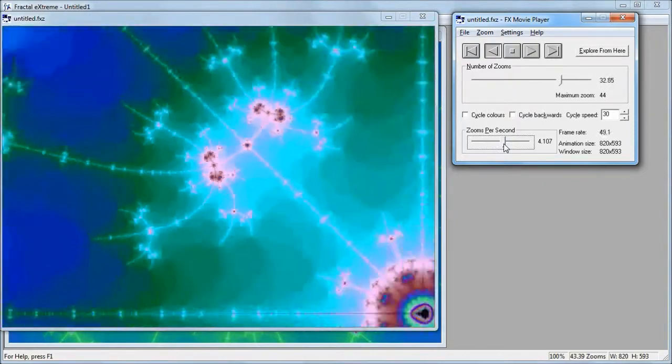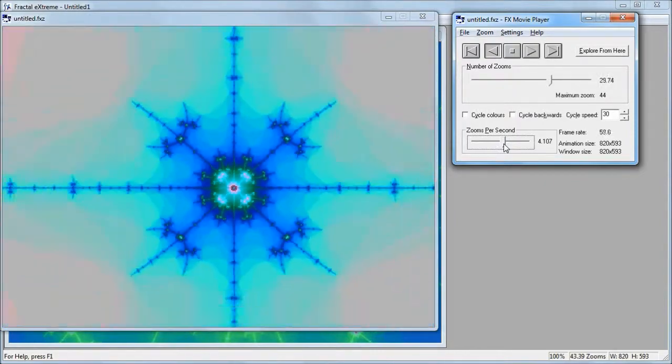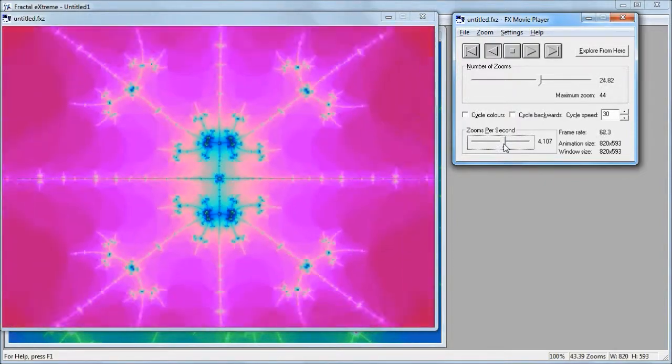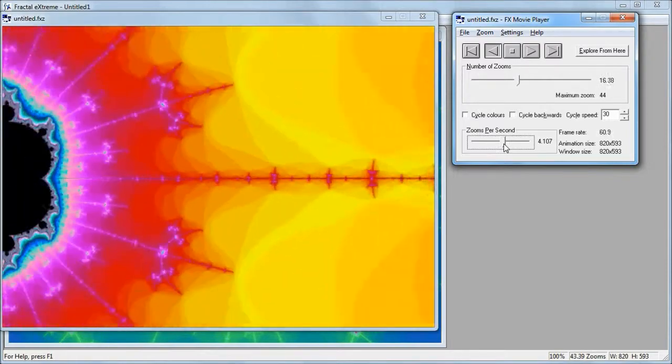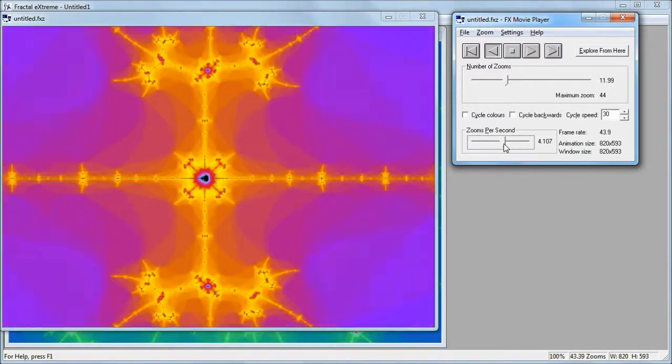That's it for our tour of Fractal Extreme Navigation. Give the demo a try, and thanks for watching.